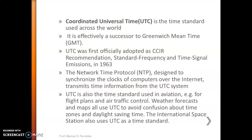UTC is also the time standard used in aviation — for example, flight plans, air traffic control, weather forecasts, and maps all use UTC. We use UTC in all these applications simply to avoid confusion about time zones. Because the world has different time zones, if I enter a time from India in the Indian time zone and you see it from Russia in a different time zone, that creates confusion. So we use an international time standard, UTC, to avoid that confusion.